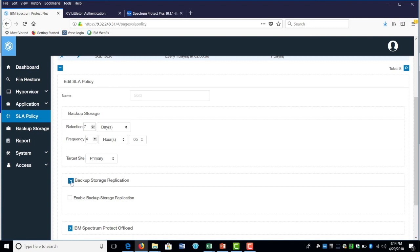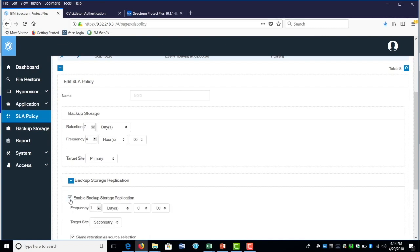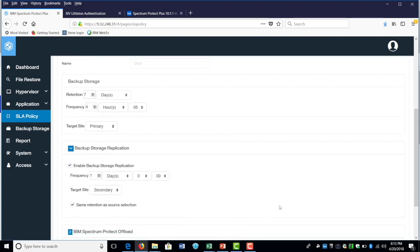So we already have the partner between the two Fistap sites, Fistap site one, Fistap site B that's already been selected for a particular policy using that Fistap. You could enable backup source replication. Once you do enable backup source replication, then you could schedule how often you want to do that from the primary site to the target secondary site.